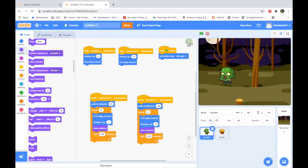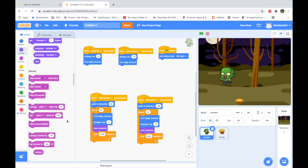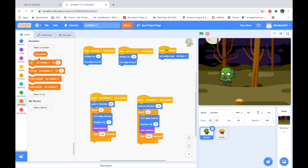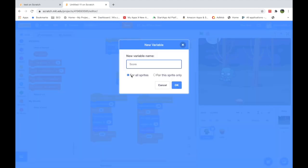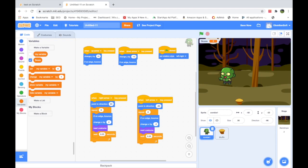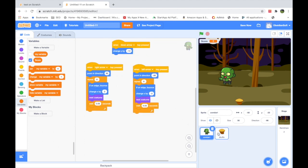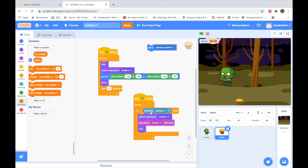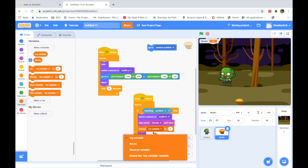Now we need a score so we know how many muffins the zombie has eaten. Whenever we want to store numbers like scores or player names, we use variables. Click Make a Variable, name it Score, and set it to All Sprites so it's visible everywhere. We can toggle its display using the checkbox. In the muffin's eating code, add Change Score by 1 so the score increases each time the zombie touches a muffin.